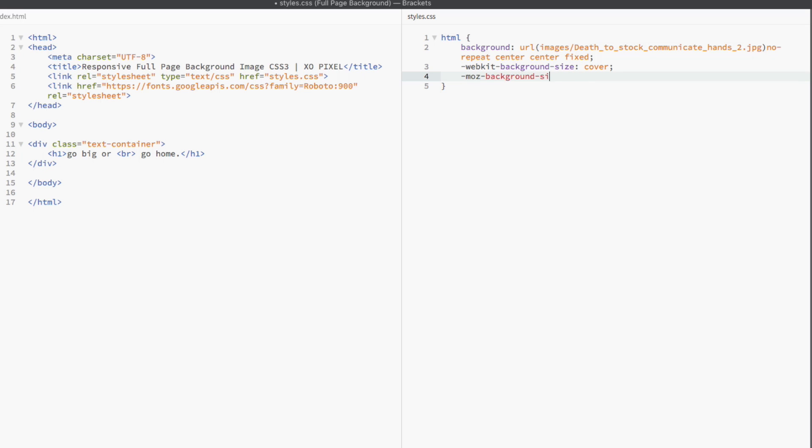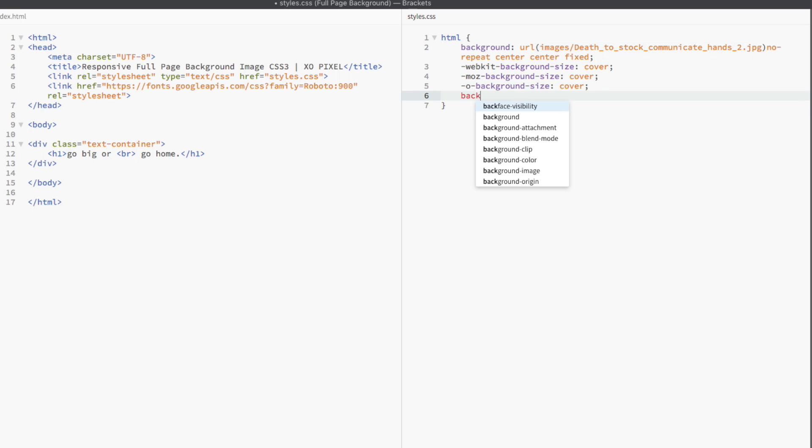Then, we're going to declare some browser support properties. And then finally, we're going to use the background size cover declaration which is going to make our responsive full page background image.